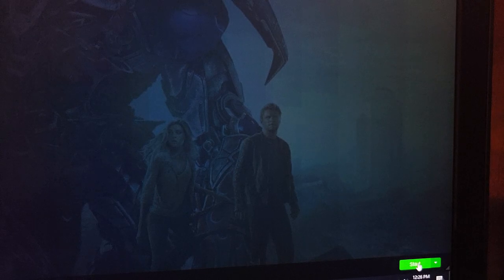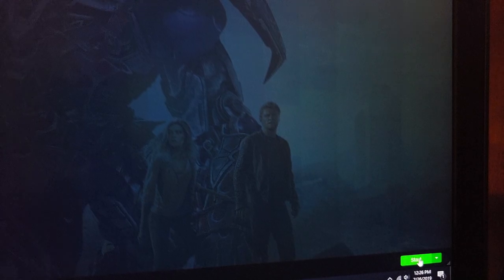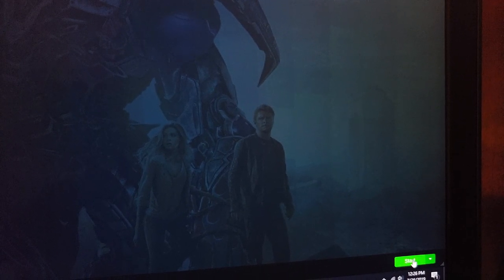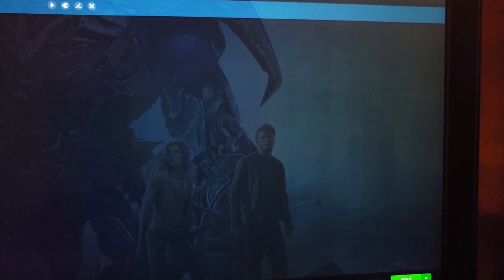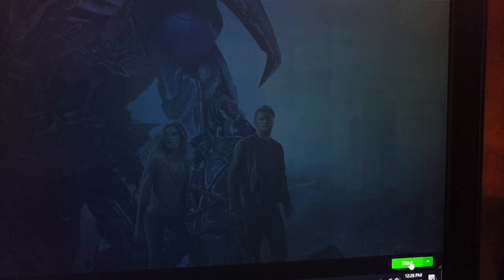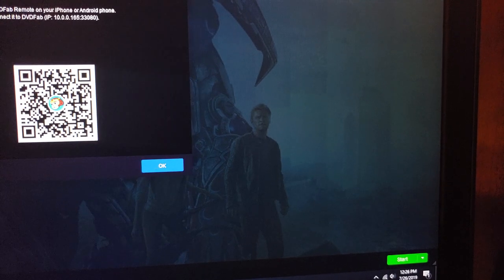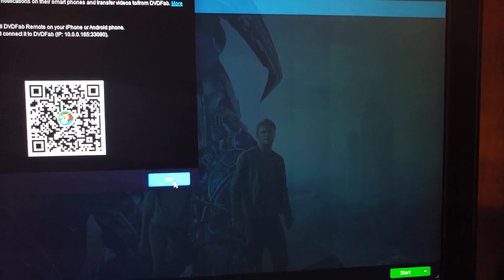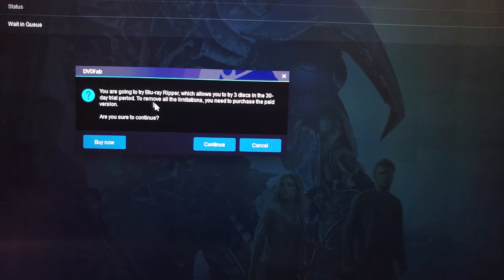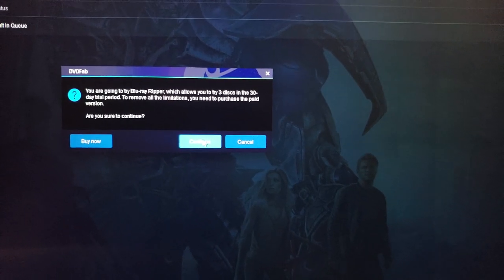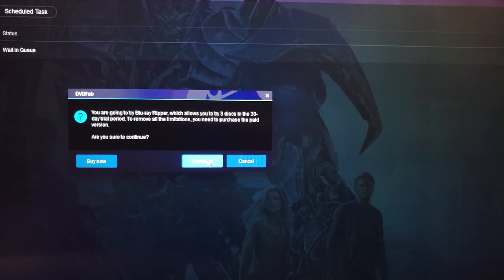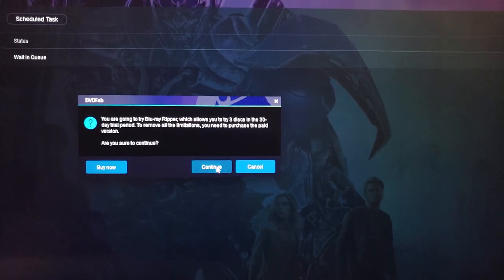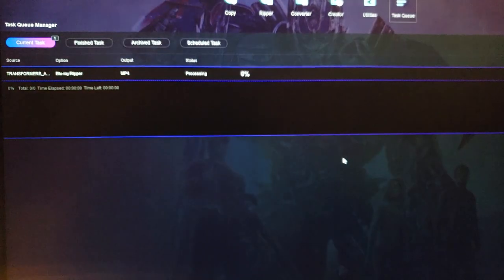So the only step left for you is to click Start. This software will automatically put the 3D to side by side—it's going to automatically convert it to an MKV file side by side. You have three tries to convert three movies into a 3D Blu-ray MKV file. So we're going to go ahead and use one. Continue, and there it is. It's really that simple.